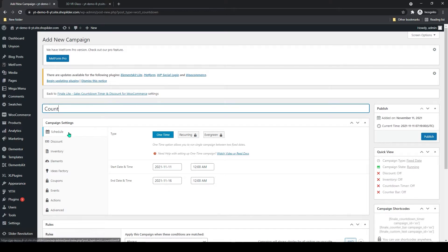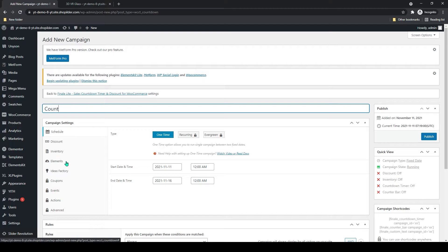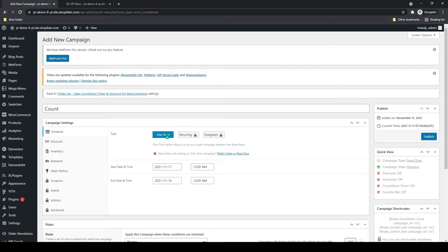Below that you can see three to four options which are free, and the last one is for the premium version. I will be doing the free one. The first one is the schedule, it will be one time. For recurring and everything you have to pay for that.